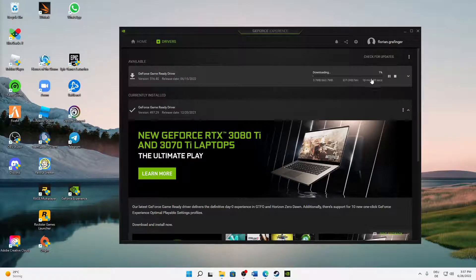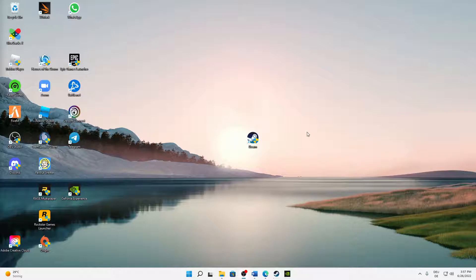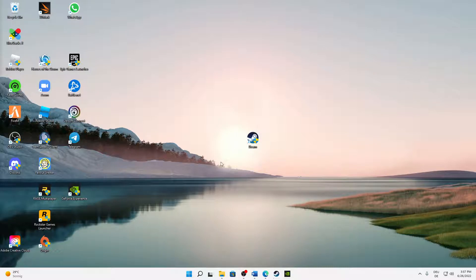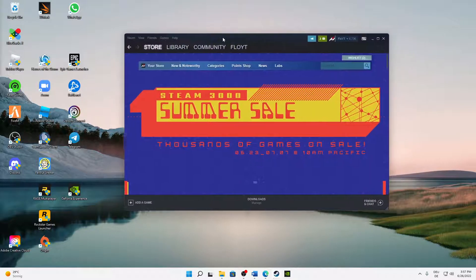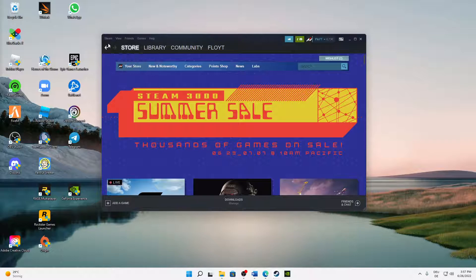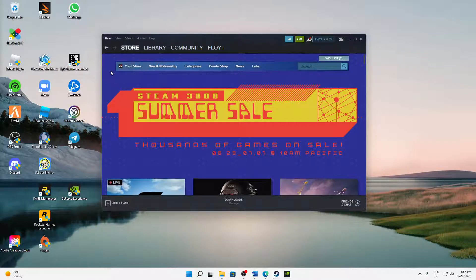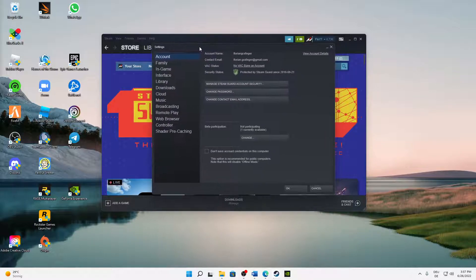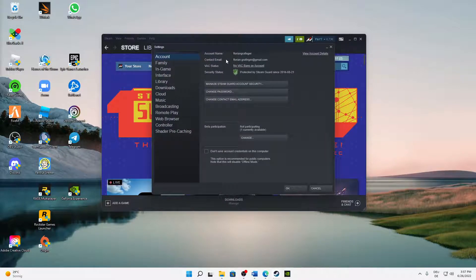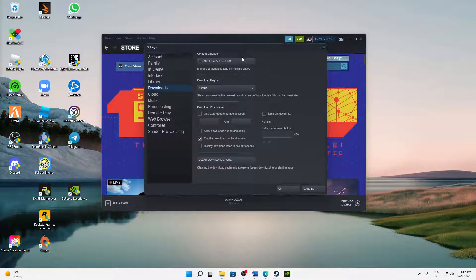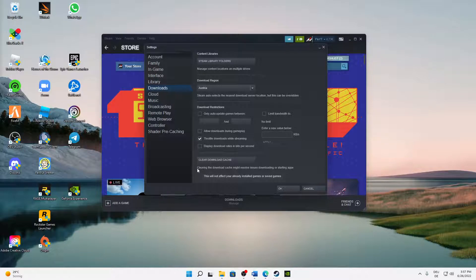If you've done that, we can already get to the next step. For this you need to just open Steam as you normally would and sign in as you normally would. Then on the top left, click on Steam and then on Settings. Here in the Settings you need to click on the sixth thing, Downloads. And here on the bottom we can see an option that is called Clear Download Cache.